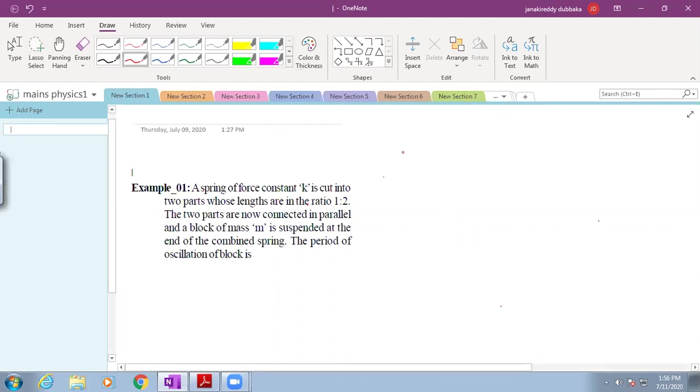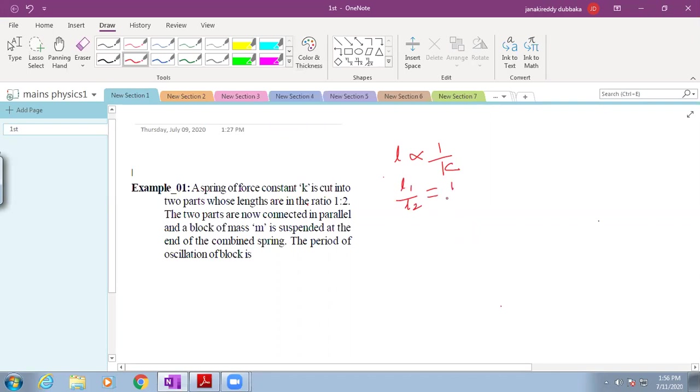The length of the spring L is inversely proportional to spring constant. It is cut into two parts. The length ratio L1 by L2 is equal to 1 by 2.